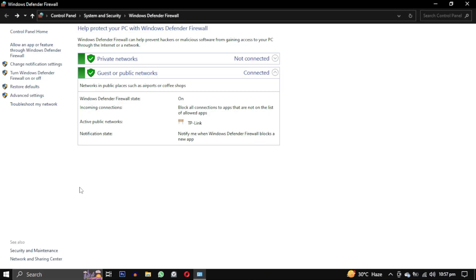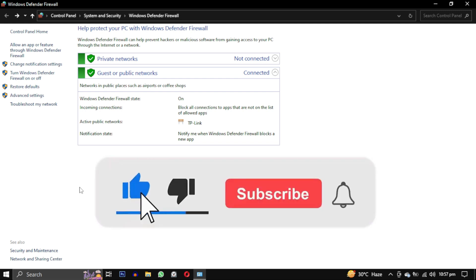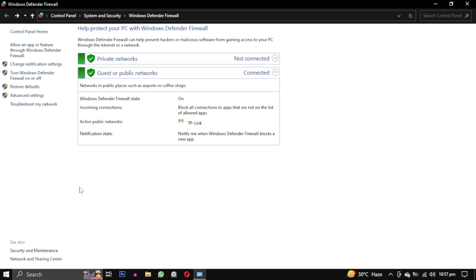If this video helped you, please give this video a like and if you want to support this channel, hit the subscribe button. That's it for this video. I will see you in the next video. Till then, take care, have a nice day.